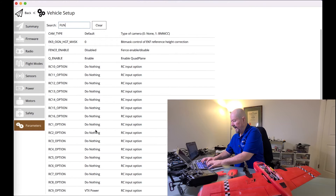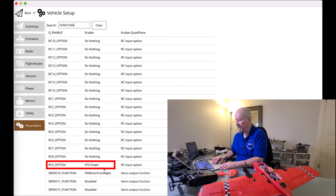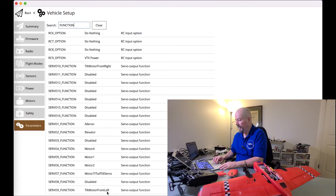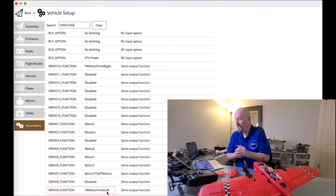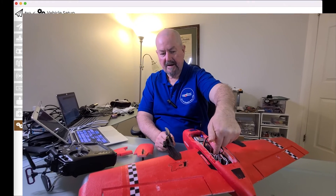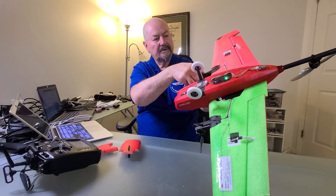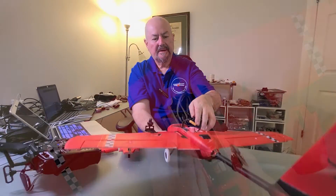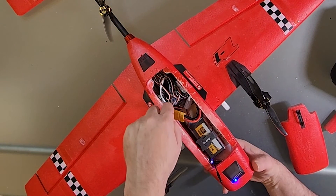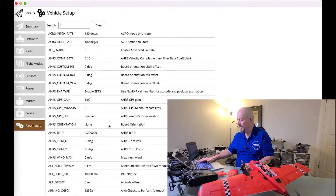Going back to the servo functions — most importantly, servo 9 and servo 10. Output 9 and 10 on the flight controller are set for the tilt rotors. These tilt servos are wired up and connected to output 9 and output 10, and you need to set the functions for those outputs from the flight controller.